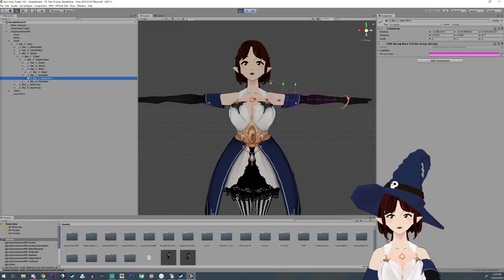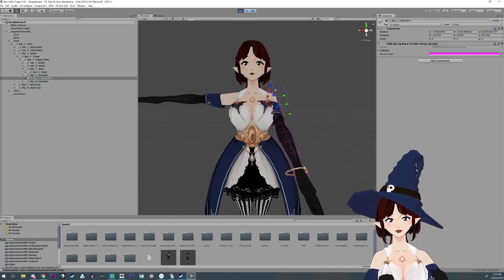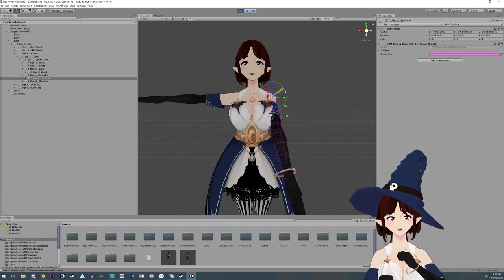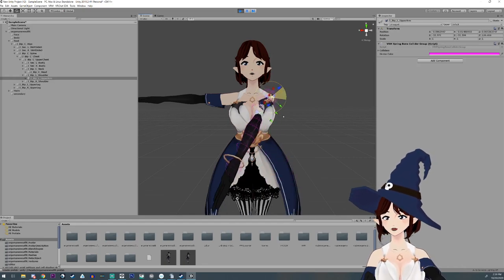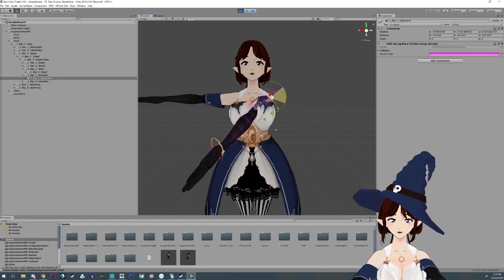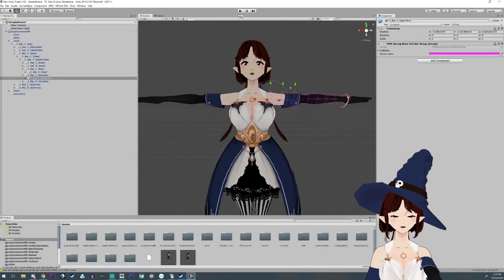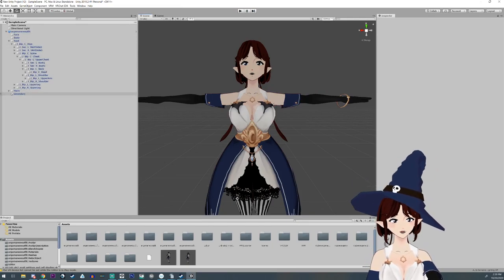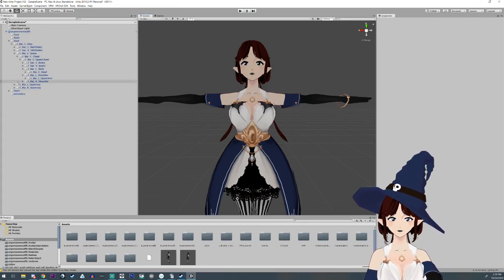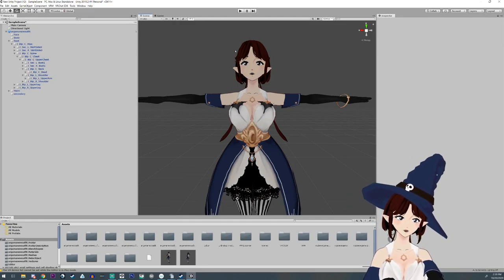Do you have this problem where you have a character and you're using your arms and you just start clipping through the boobies like that? It's because you need some colliders — you need to make hitboxes and colliders and all that. So I'm going to show you how to do that.